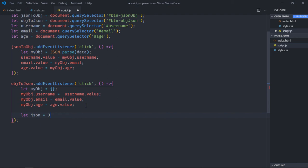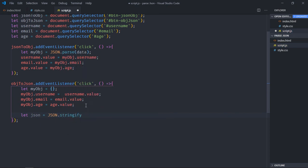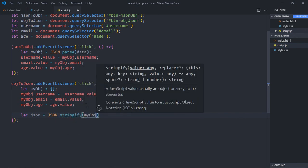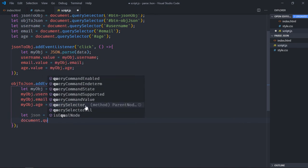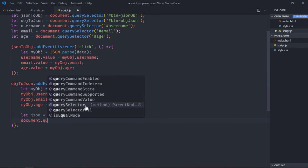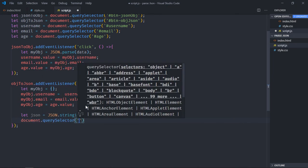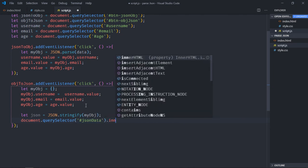Now our object is created. To convert it into a JSON string, use JSON.stringify() and pass this object. Then select the json-data div and set its innerText to this JSON string.